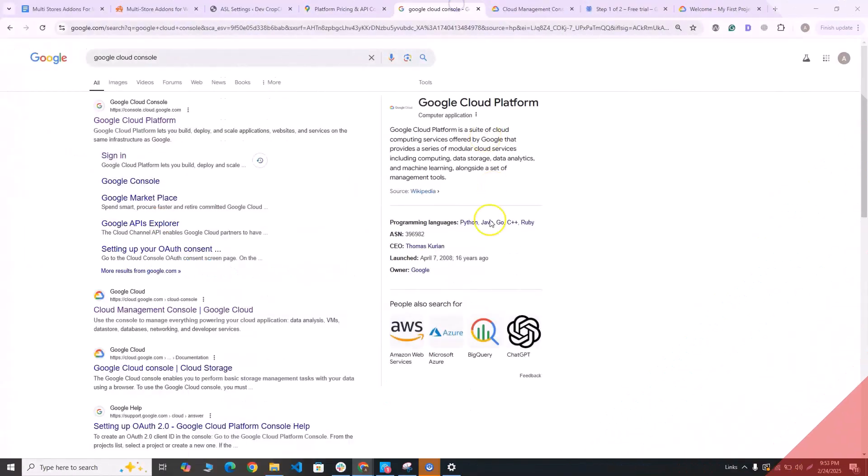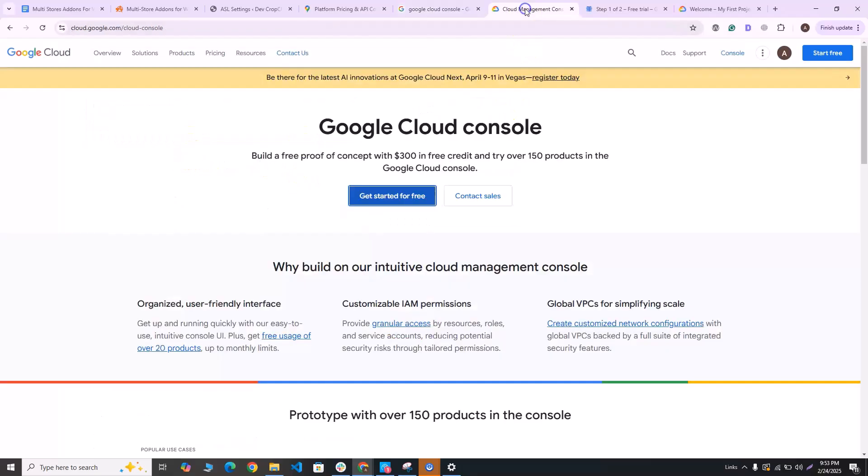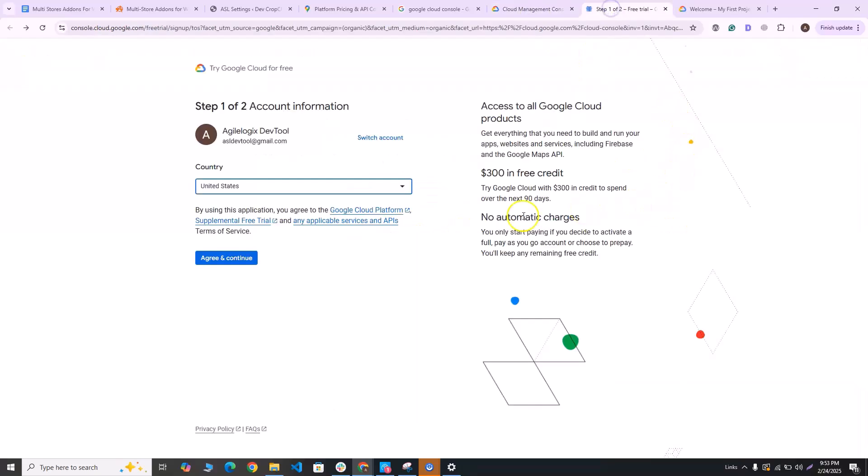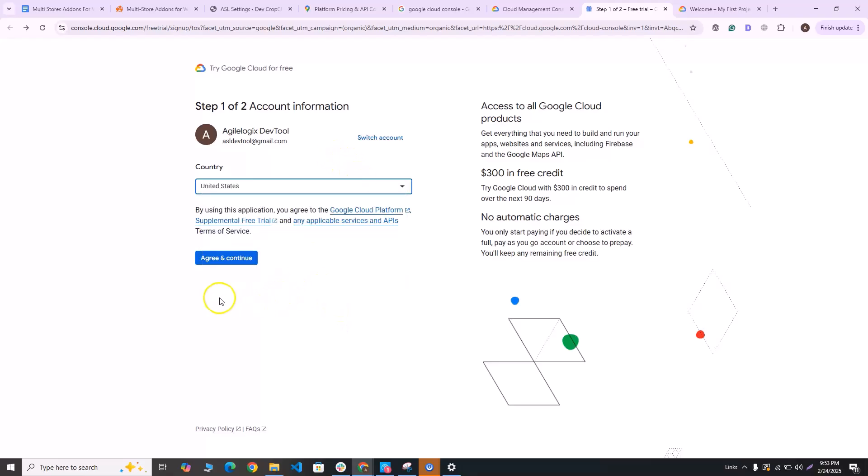So head over to Google and type in Google Cloud Console and click on the first result which appears here, and you will be taken to Google Cloud Console. Click on the get started for free button and you will be taken to the account information page if this is your first time making the billing account. The first thing you'll need to do is to select the country where you're based in. Select it and click on agree and continue.